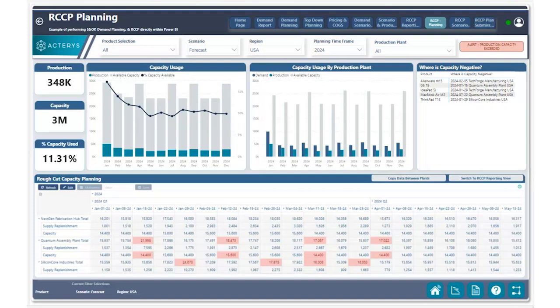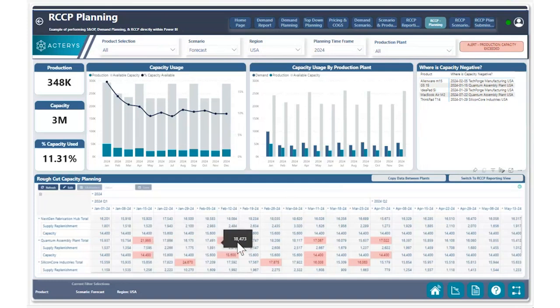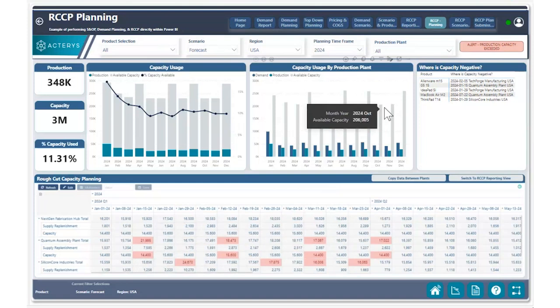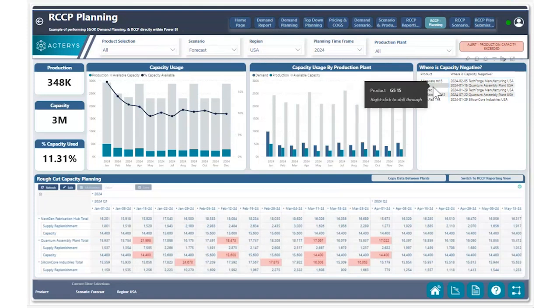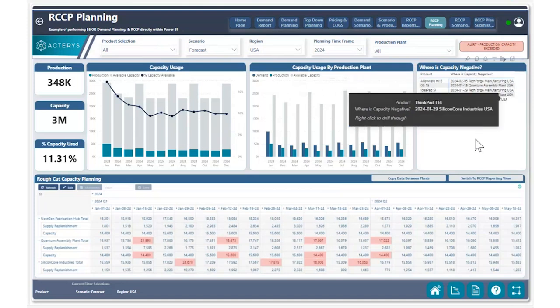With Actiris, we're going to show you how easy it is to identify which week has a capacity issue, which product has a capacity issue, and which region has a capacity issue. On our rough cut capacity planning page, we have an alert showcasing that our production capacity is being exceeded for certain products. At the bottom, we can see in conditional formatting which weeks are having these issues, and in the top right corner we can see each product, the given week, the production plan, and the region where the issue is happening.